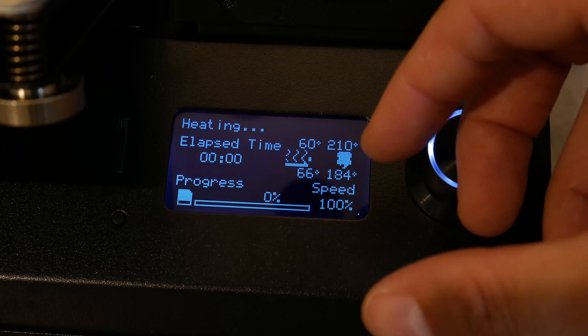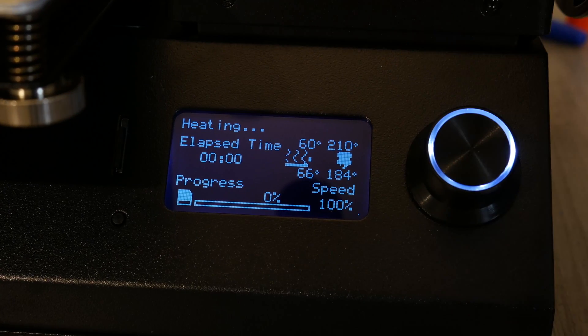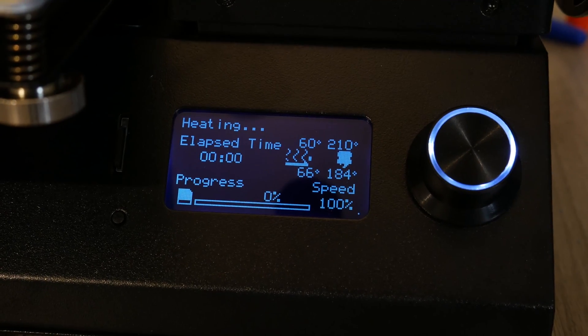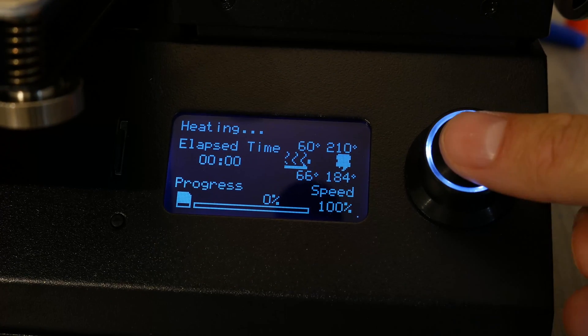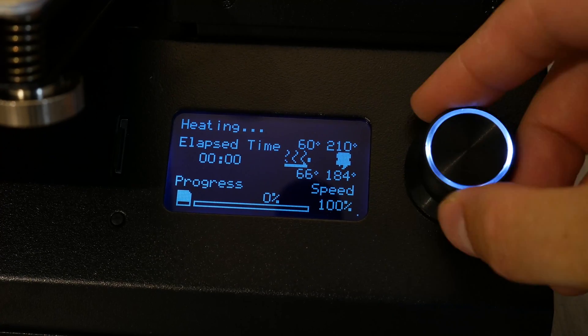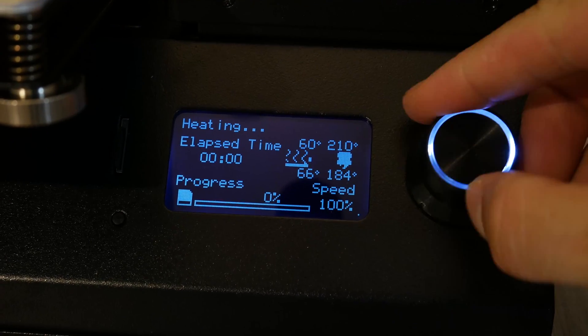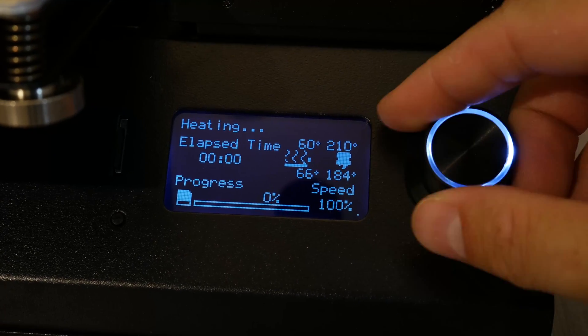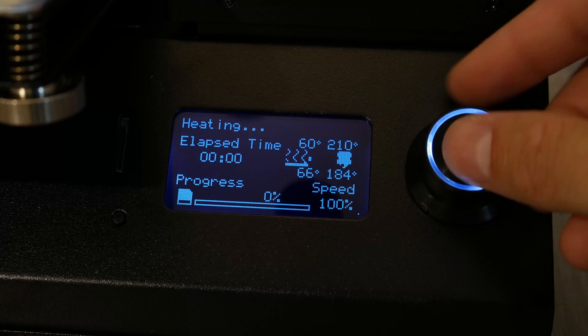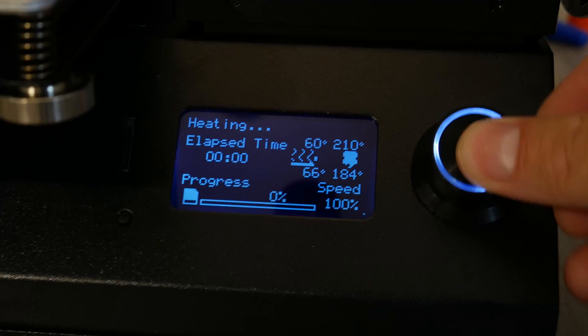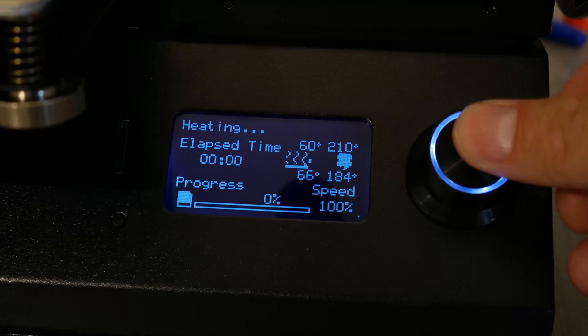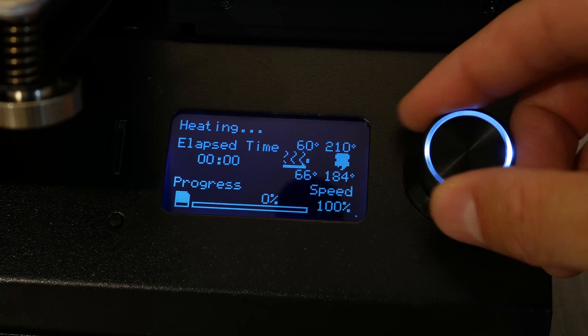When I first powered up the machine, after leveling it, I went to load the filament. Immediately, the machine locked up and the menu froze. Think about that. I literally just started the machine and it's already stopped working.